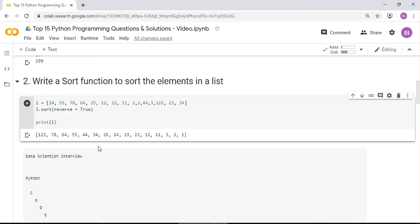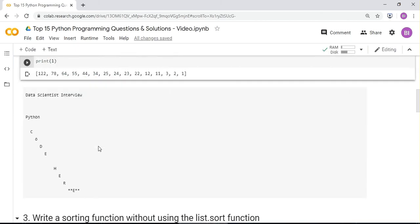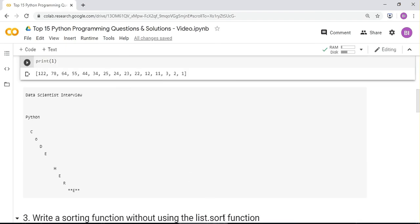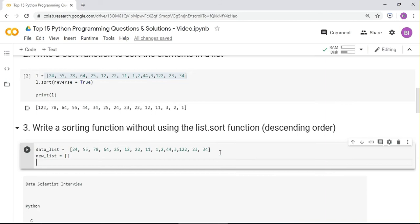The third question is to write the same sorting function without using list.sort(). The answer is to create a new list as a placeholder, then while scanning through the elements in the list, apply a custom algorithm.